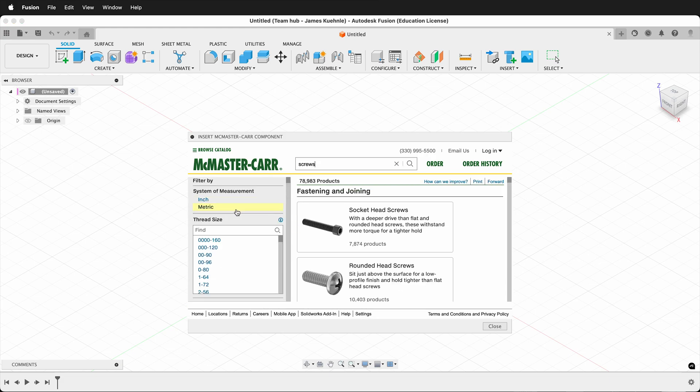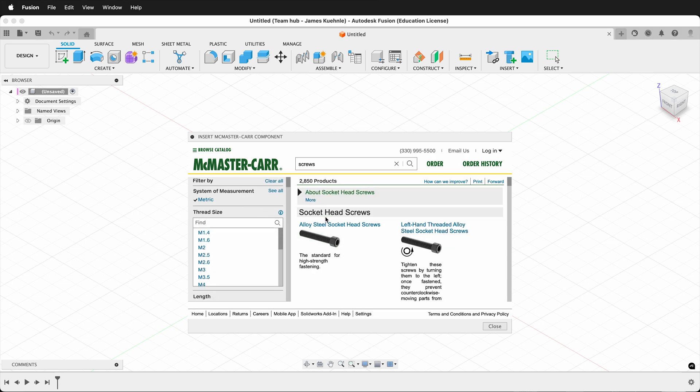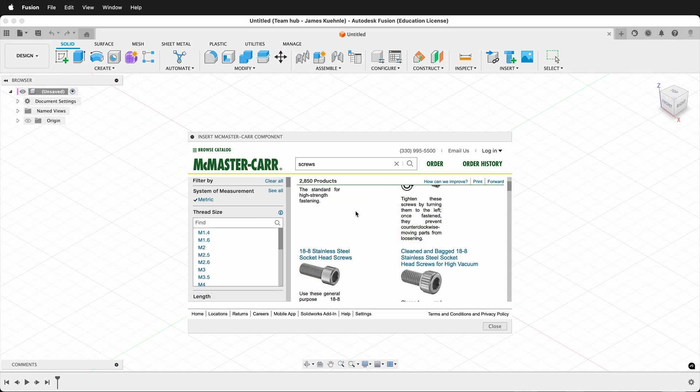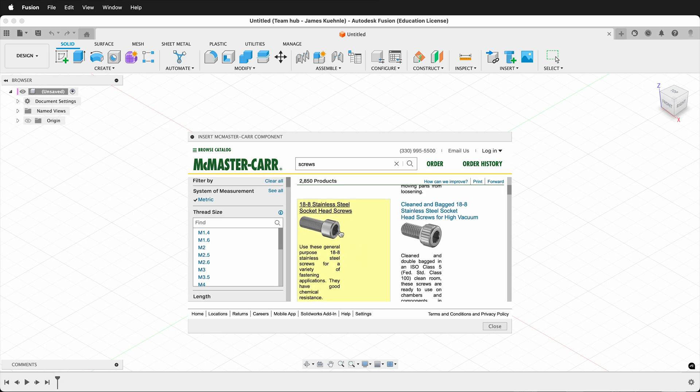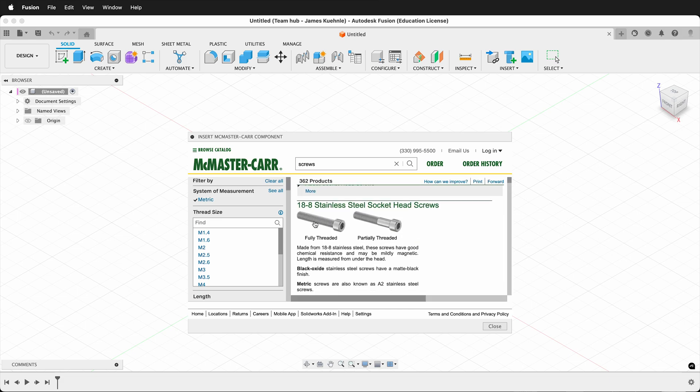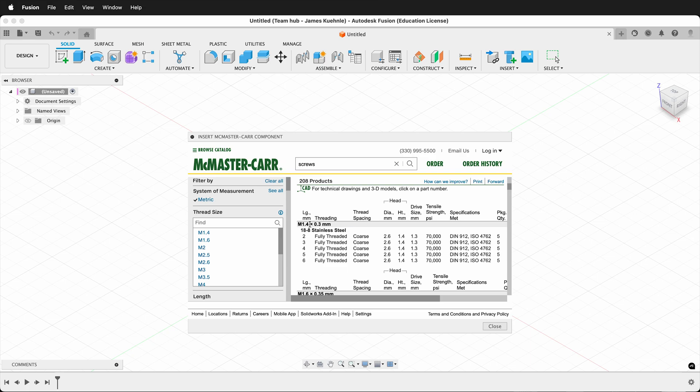Then I can select what size I want, such as metric, the type of screw and bolt, and then I can choose right or left, and the material. I can choose fully threaded or partially threaded.